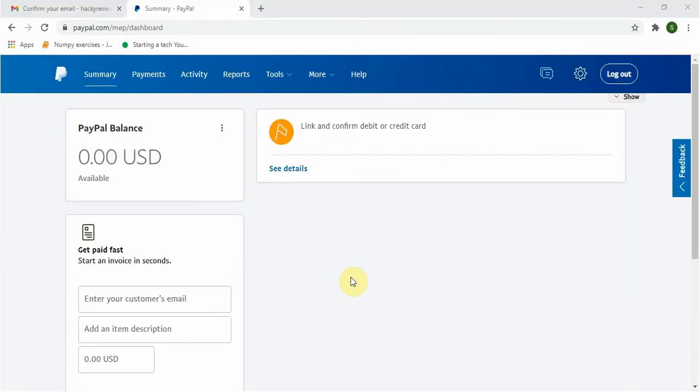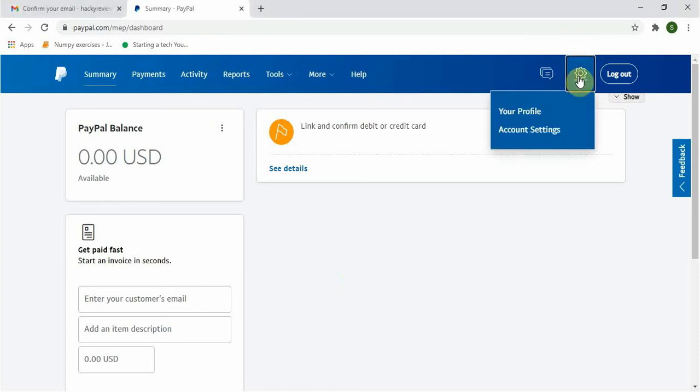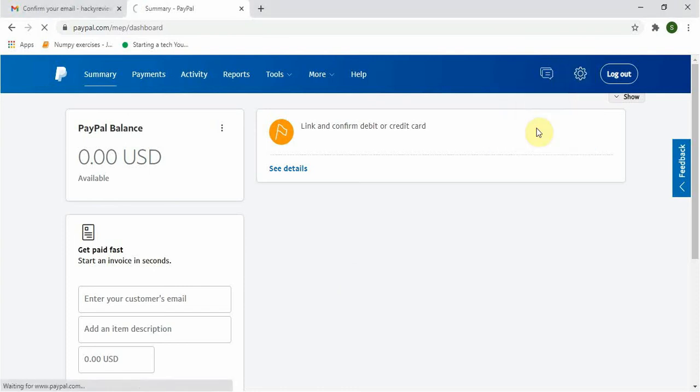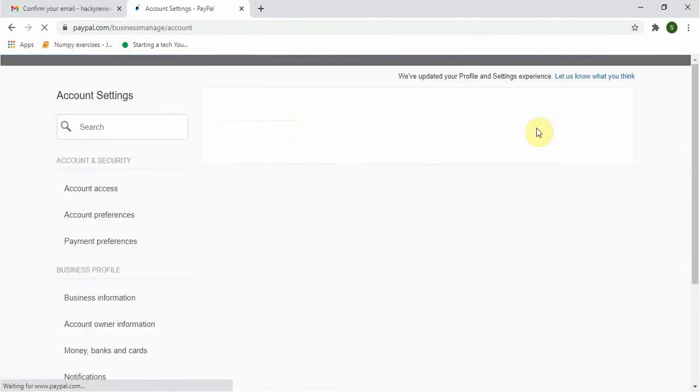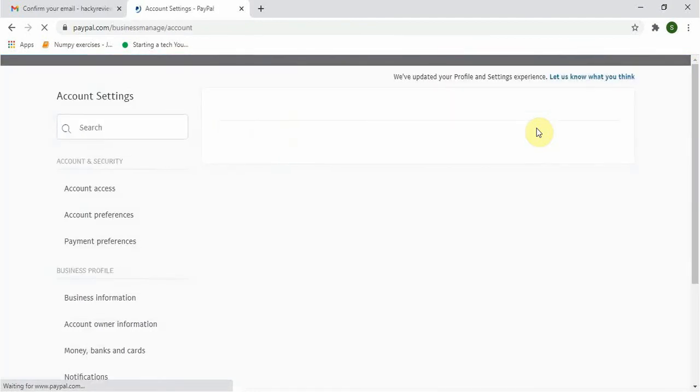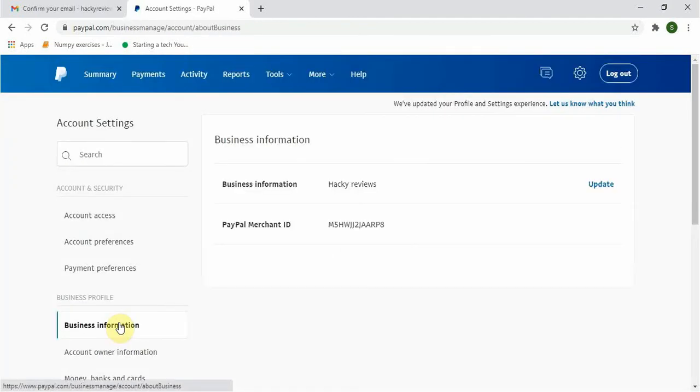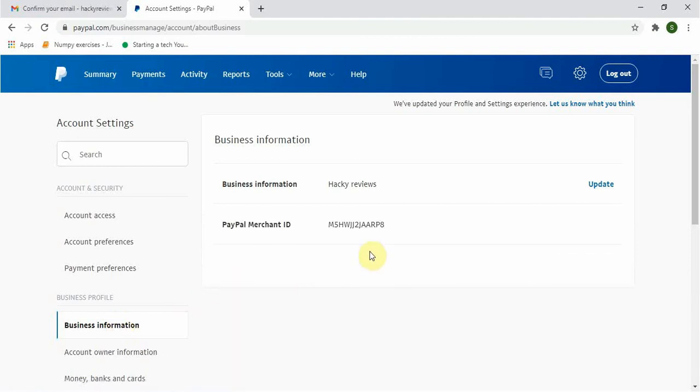Now the second thing we need is to go to Settings. Click on Settings and then Account Settings. A new page with quite a lot of messages will come up, so you will have so many options.